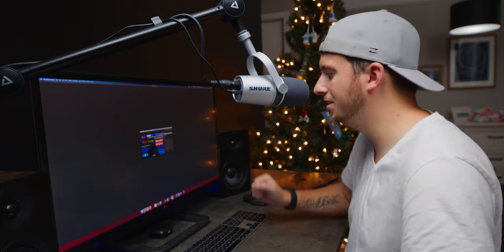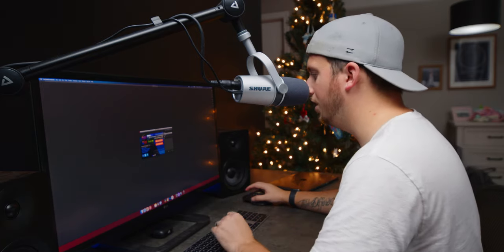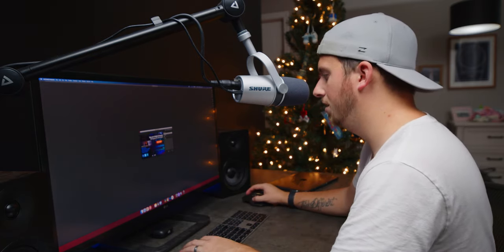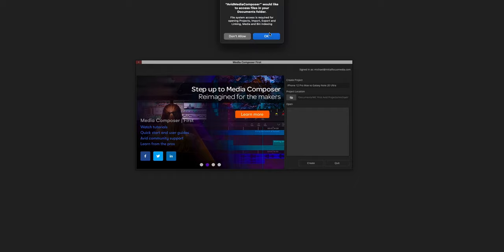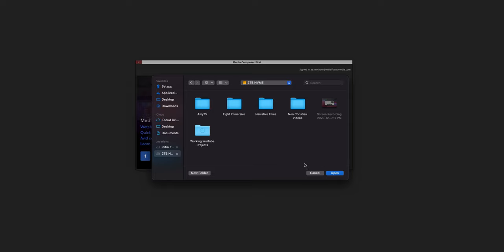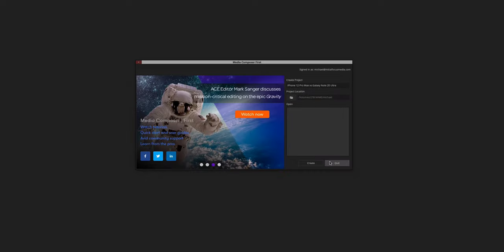I'm going to use footage from my latest YouTube project on my main channel — check it out in the card above or the description. I'll choose a project location and just put it in one of my folders.